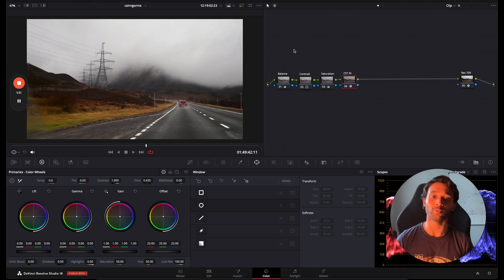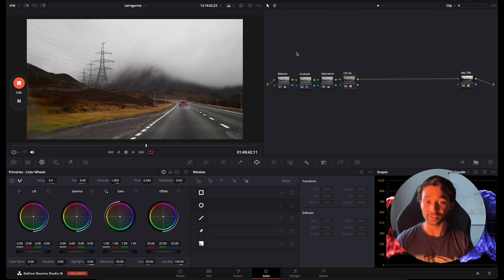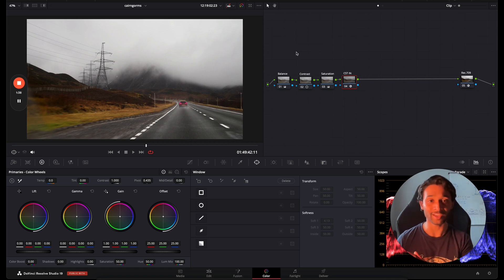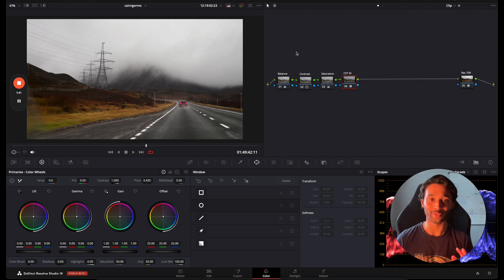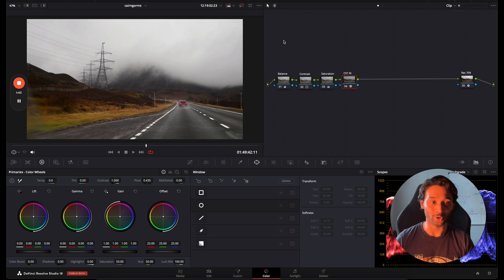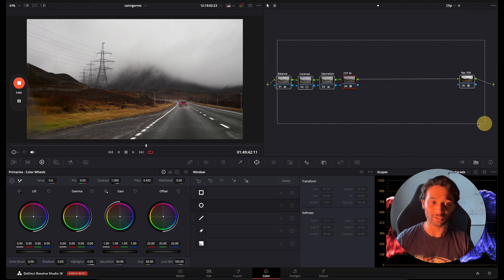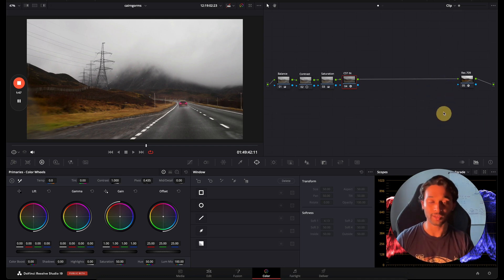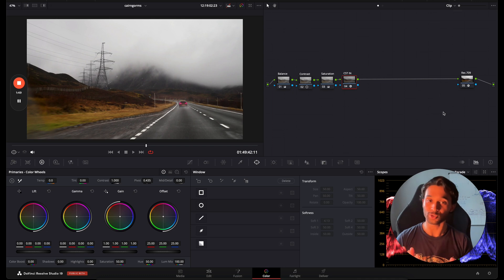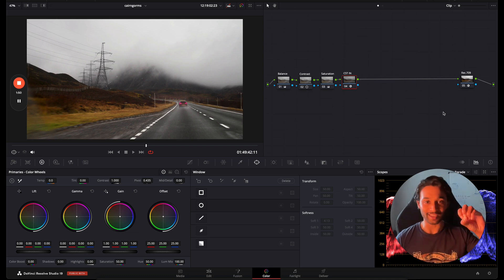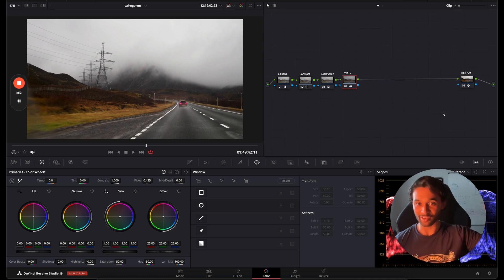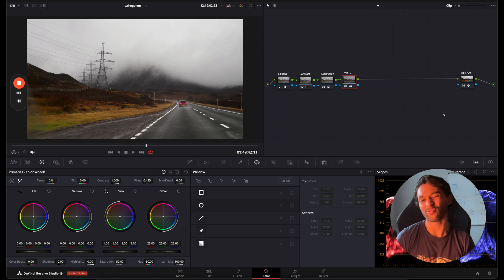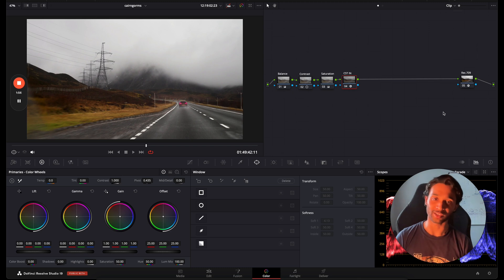So today we'll be working with this clip and all I've done to this clip is a simple conversion from S-Log3 which was shot on the Sony Ace FX3 to Rec. 709. For this tutorial that's all you have to know. So don't worry about any of these nodes. It's what's going to come in between these nodes here that are going to be important to create the gradient effect to create a fake sunset in fog or overcast weather.